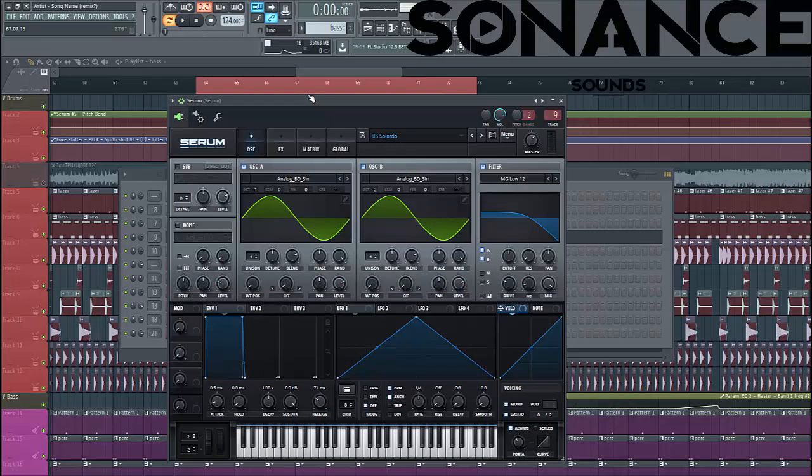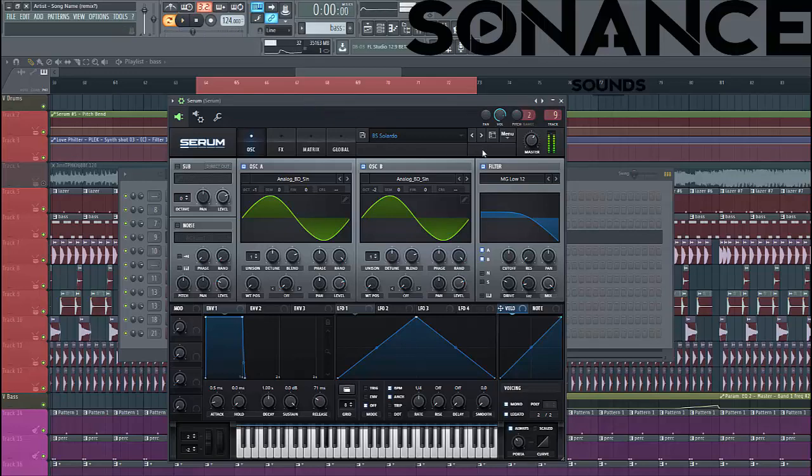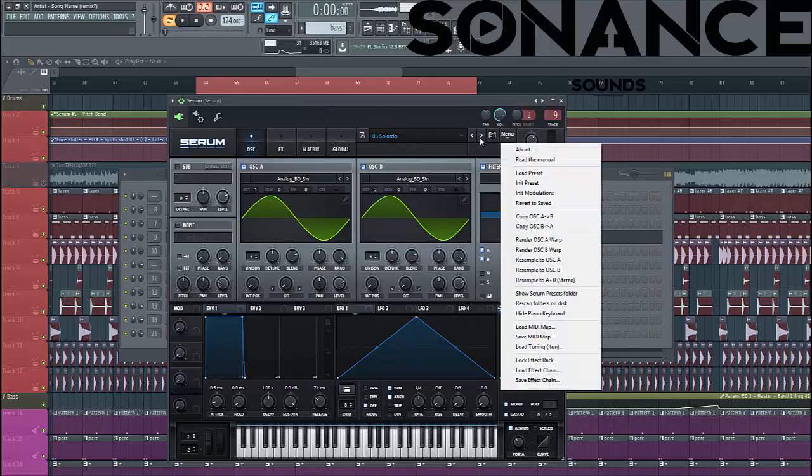So let's dive into the preset. The sound we'll be making will sound something like this. So select in the preset.